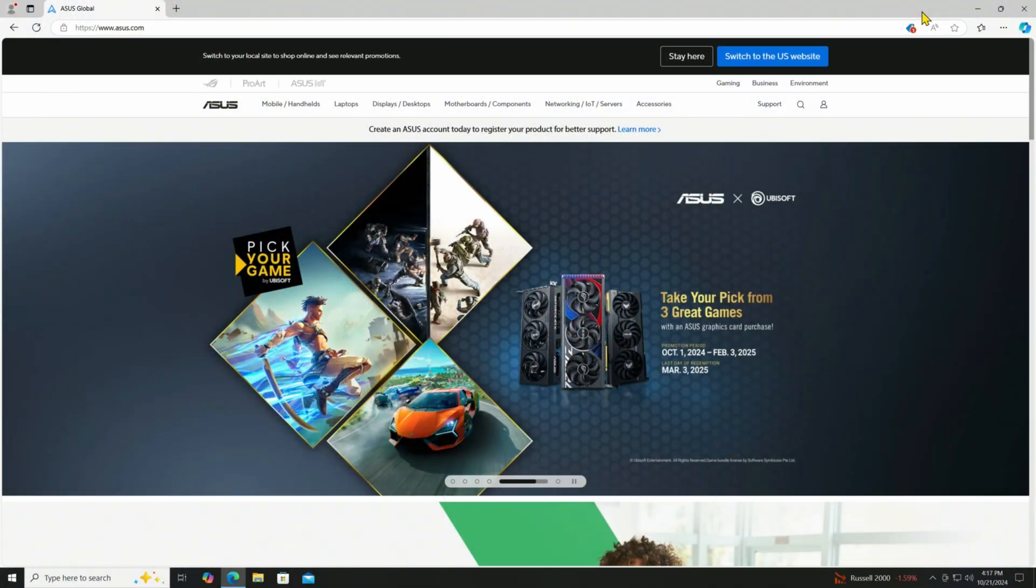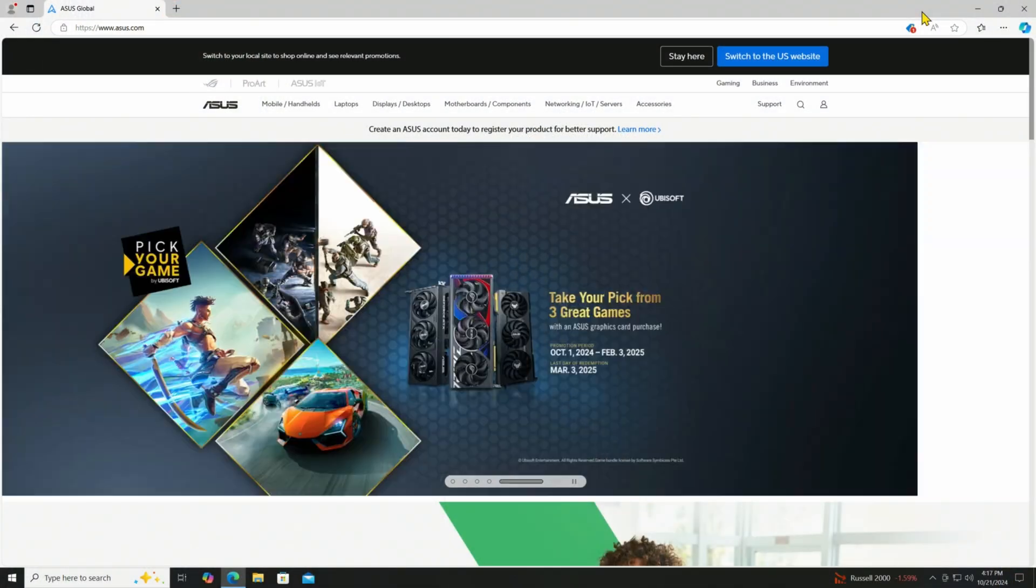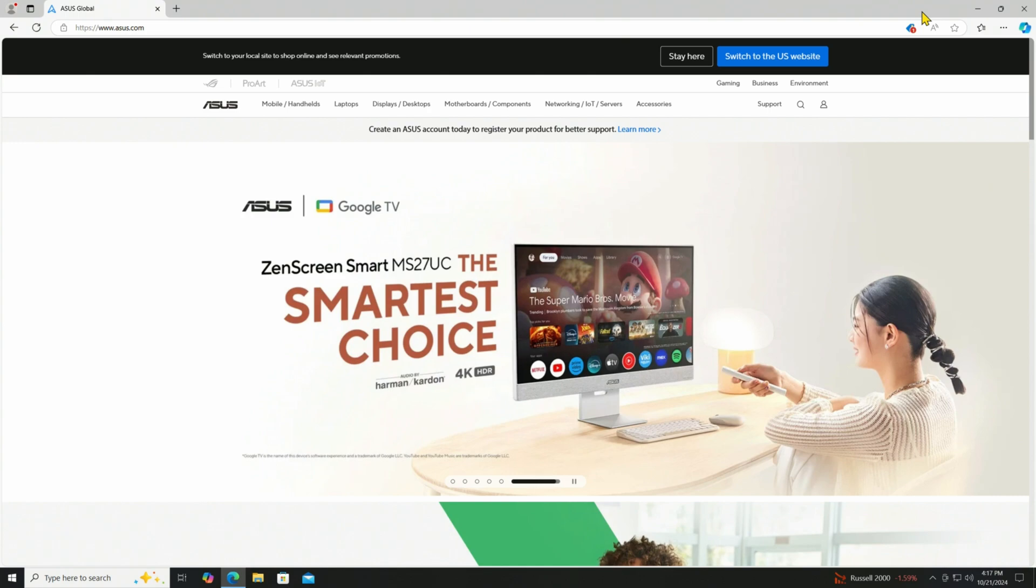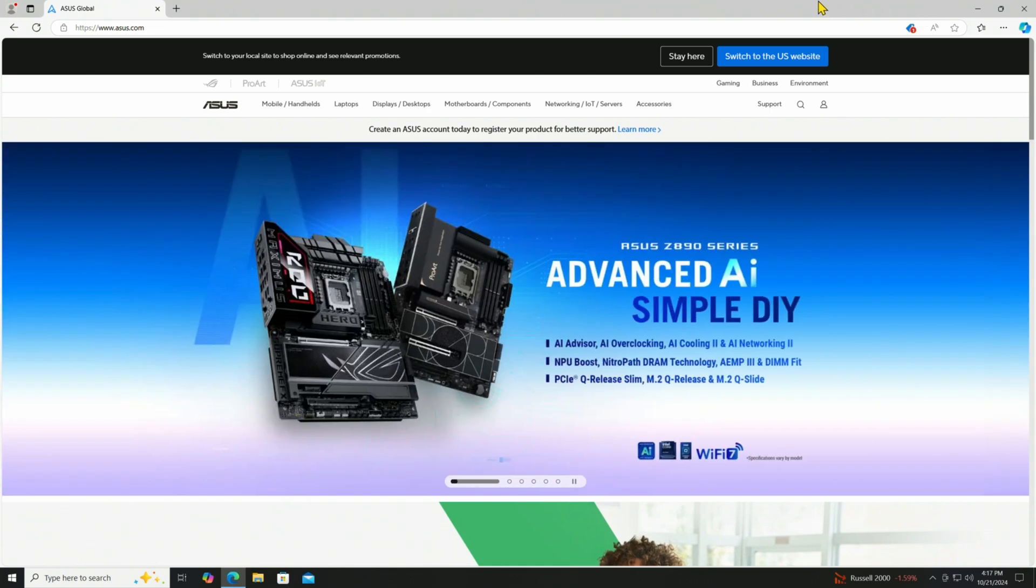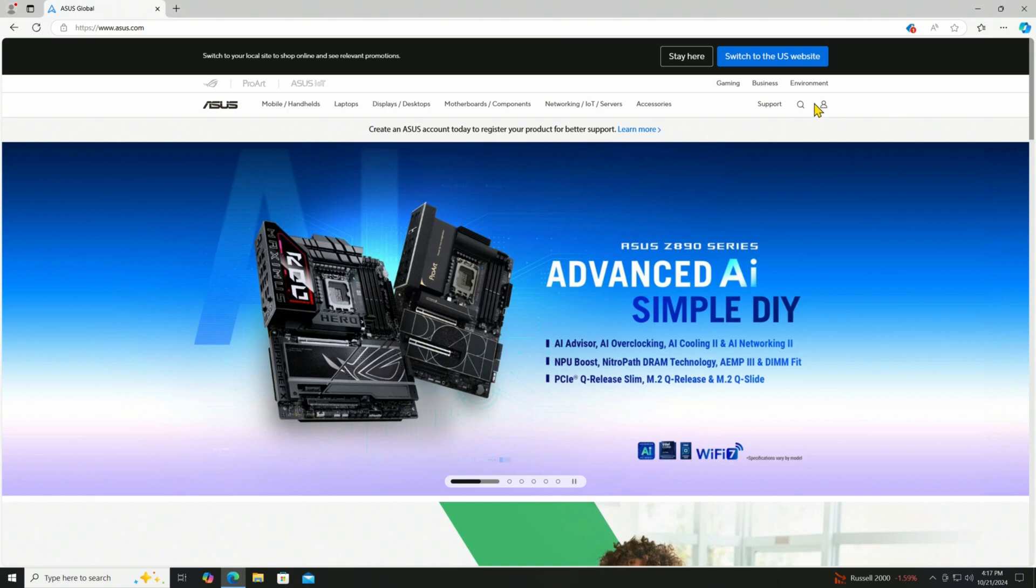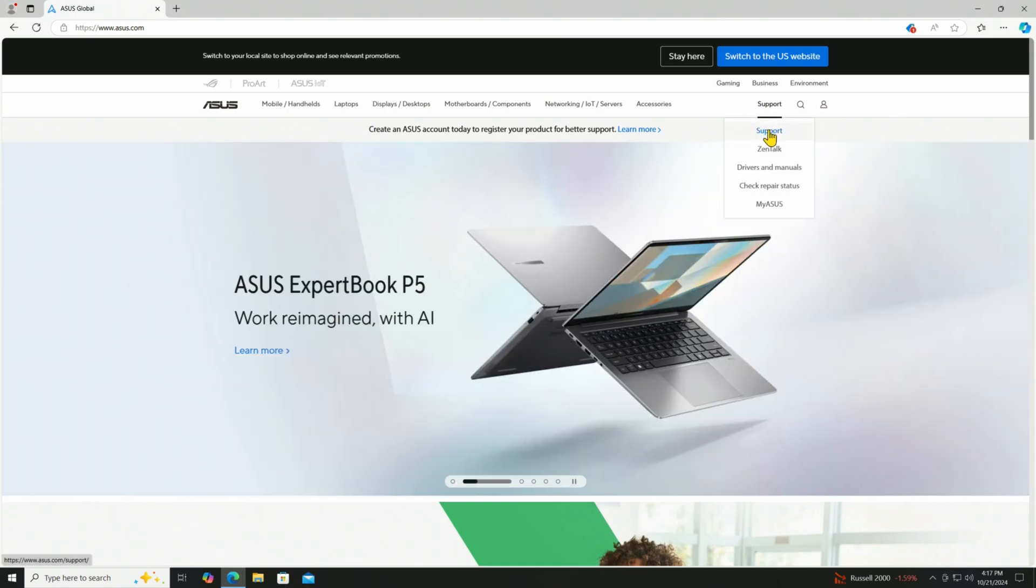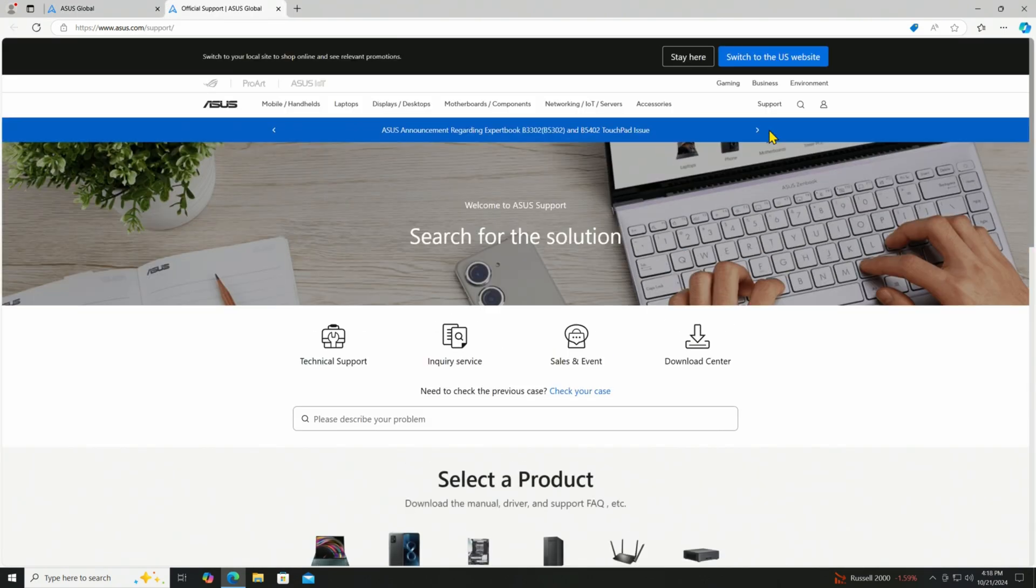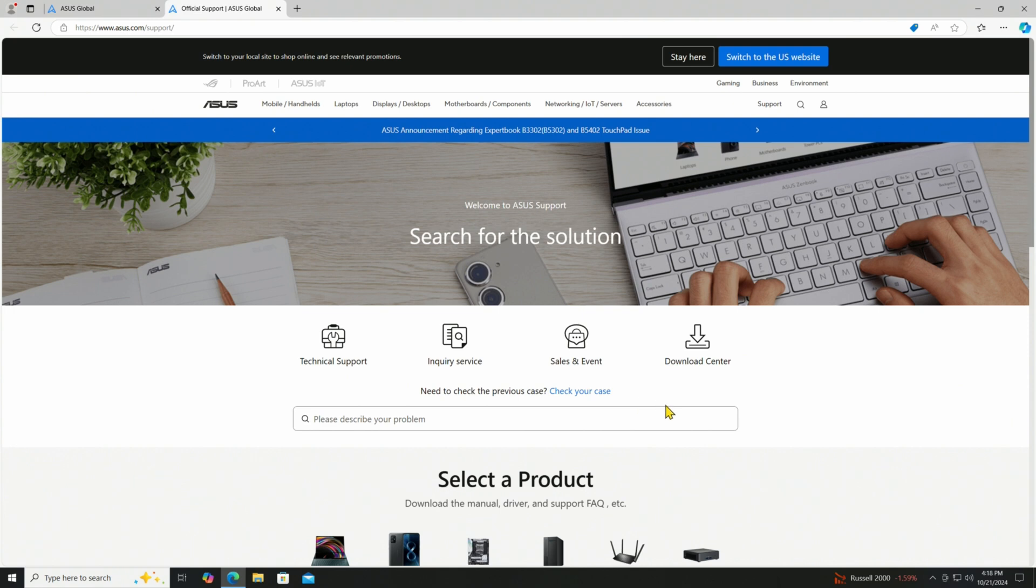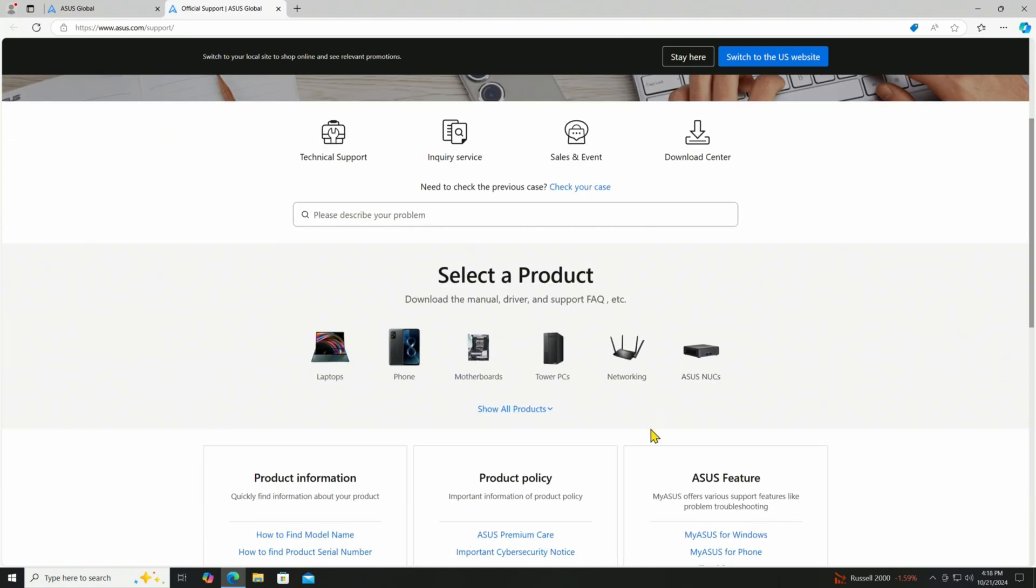I've come into the ASUS website where I can get the latest BIOS from. Hopefully it hasn't changed since I looked at it a few days ago. We come in here, go into support, support drop down, and click on motherboards.